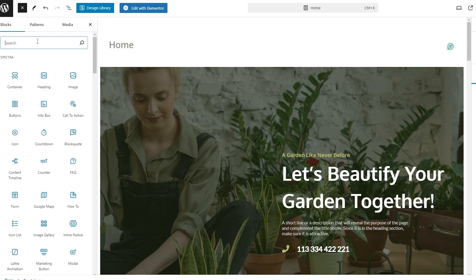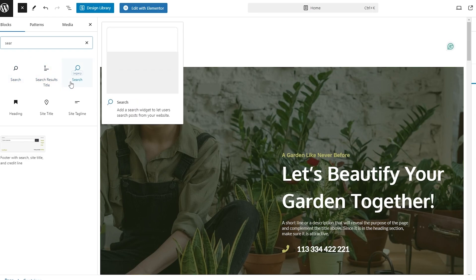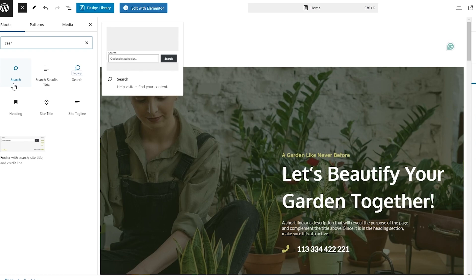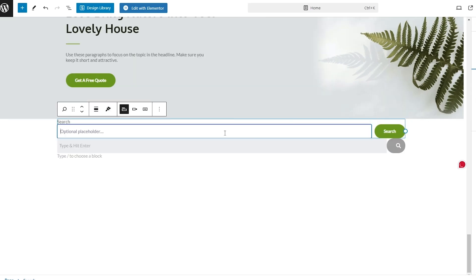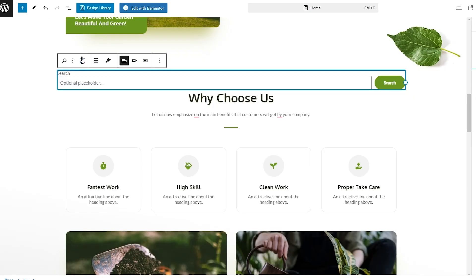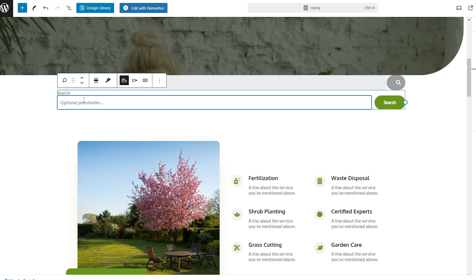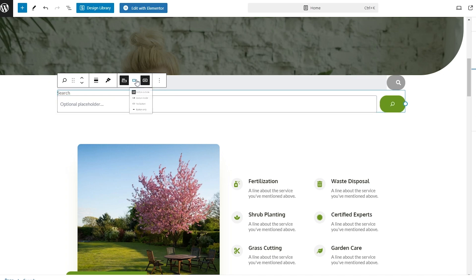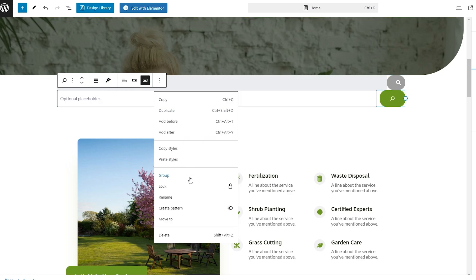If we search for 'search' in the library, we also have a second option — this is the legacy version, which adds a search widget to help visitors find your content. So we have two different ones — you can choose whichever you want. Let's search for 'navigation' and add this one, which actually looks much better. This version has a search placeholder, button position options — you can move the button inside — and you can make it bigger or smaller.